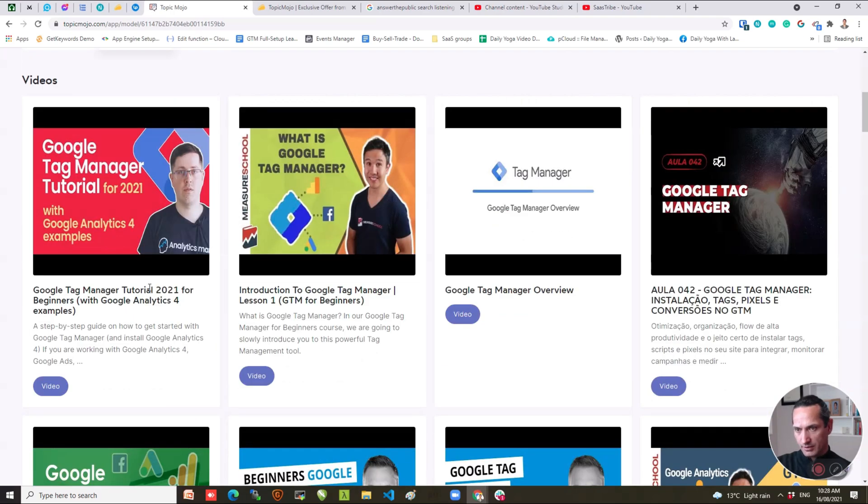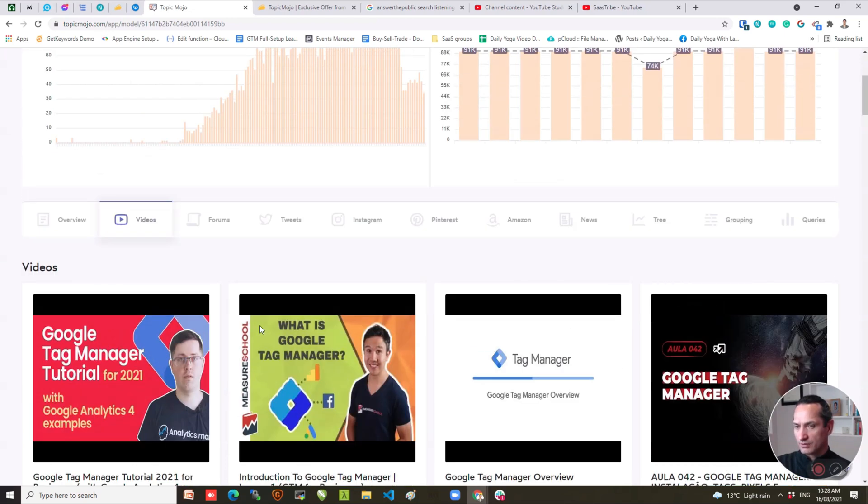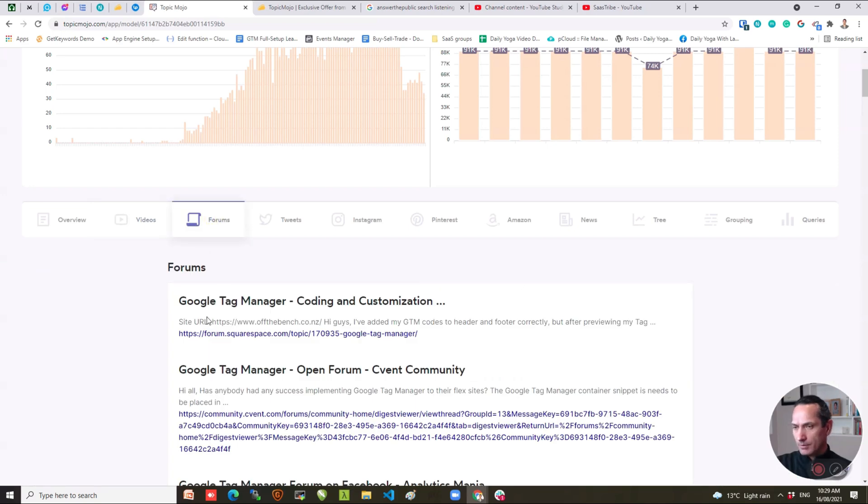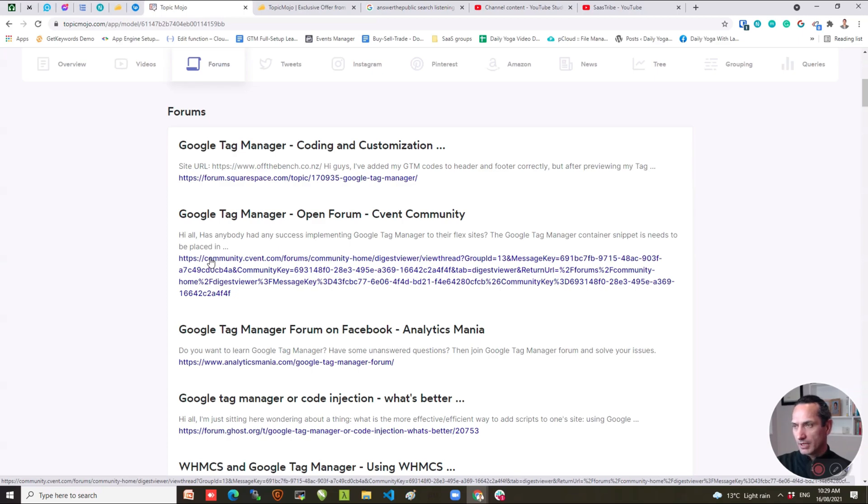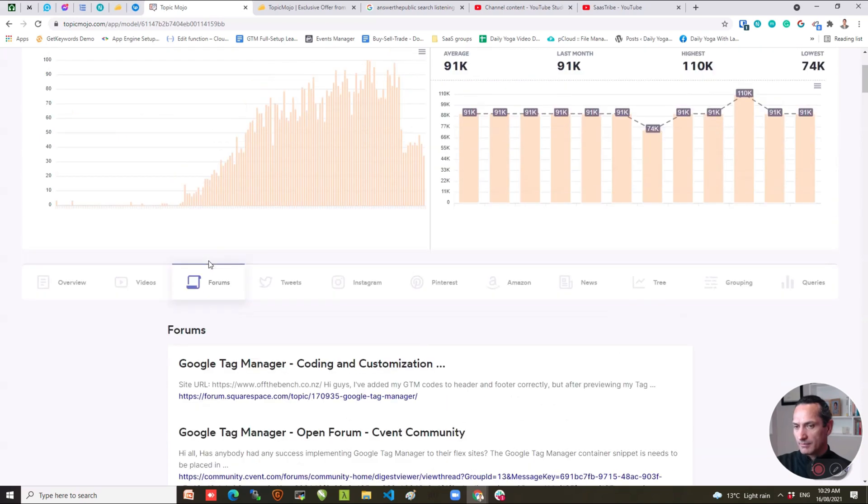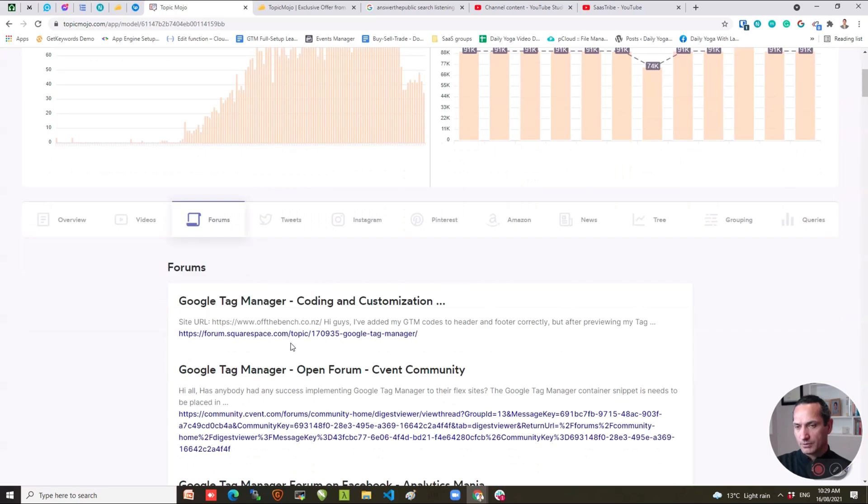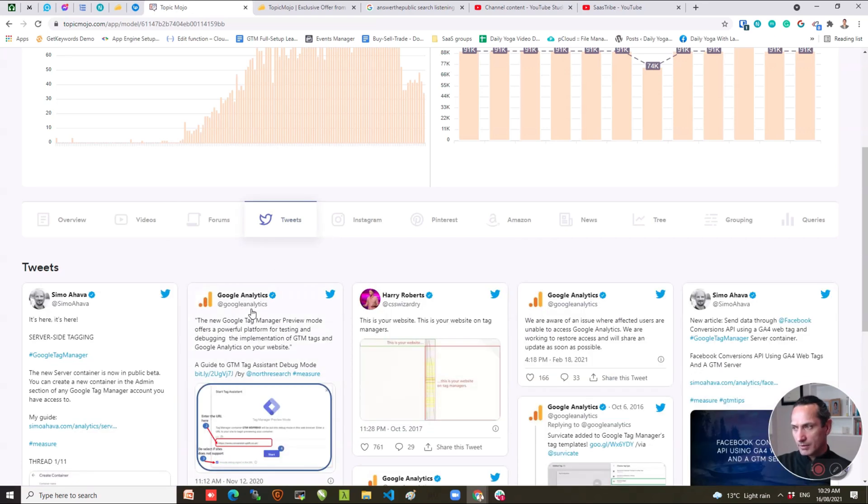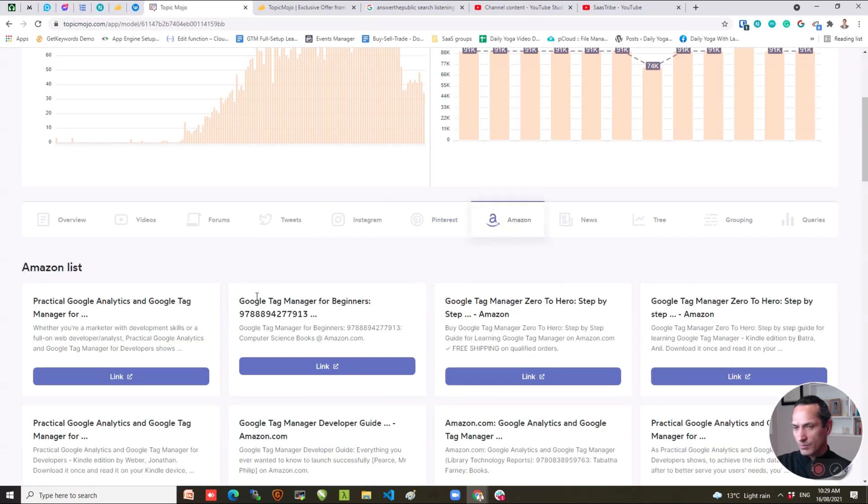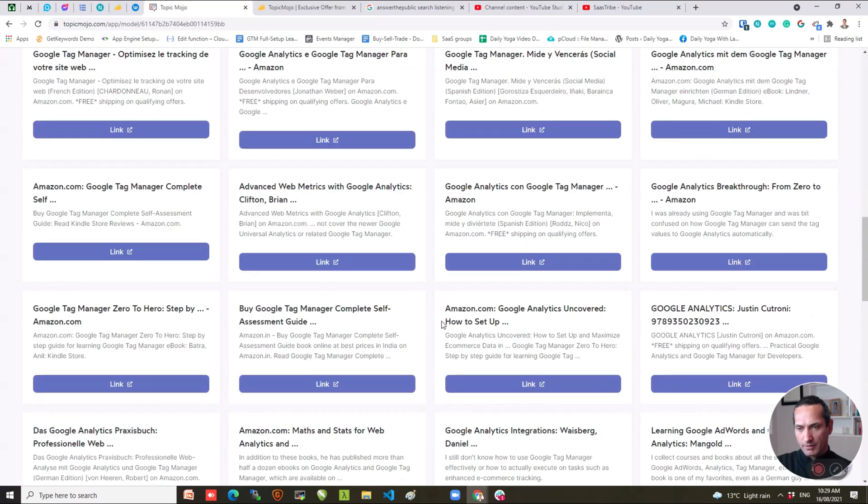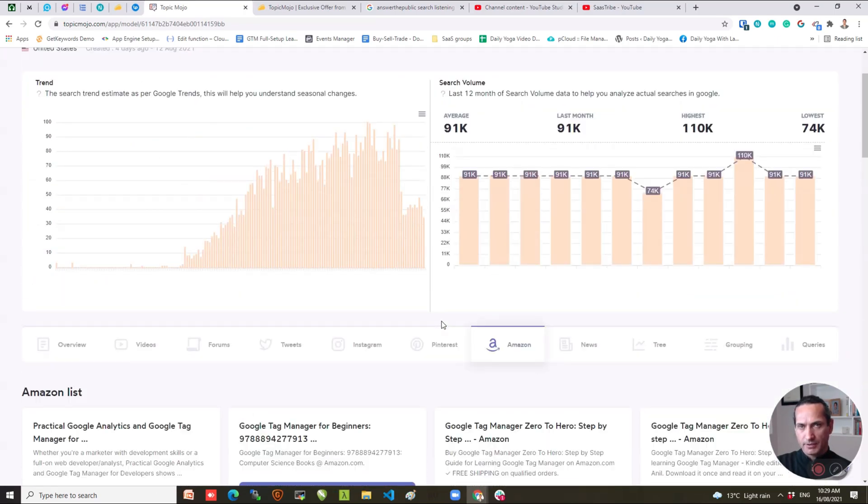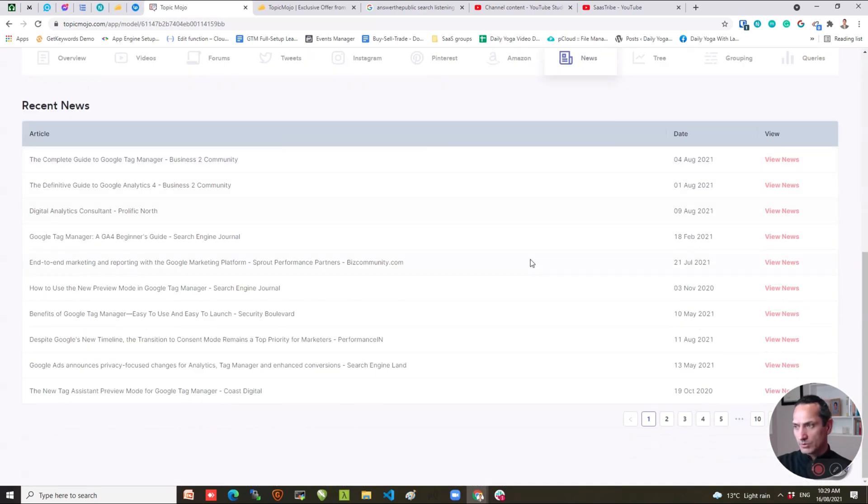So this one's videos. It shows the, I'm guessing, the more recent videos that are on Google Tag Manager. Now you could just go into YouTube and simply search for Google Tag Manager if you wanted. Forums. Once again, these are the different forums where the keyword Google Tag Manager is showing up. So I find that quite handy. That's a little bit more useful because you can't simply go into Google and go Google Tag Manager. You have to use the advanced search to find, to narrow it by forum. So that saves a little bit of time. Tweets. You can see the more recent tweets that have come up. Instagram, Pinterest, Amazon. Same thing here. So what's for sale on Amazon that has Google Tag Manager in it. This is moderately useful. Once again, you can just simply go into Amazon and type Google Tag Manager. News. So this is the Google News articles that are showing up.